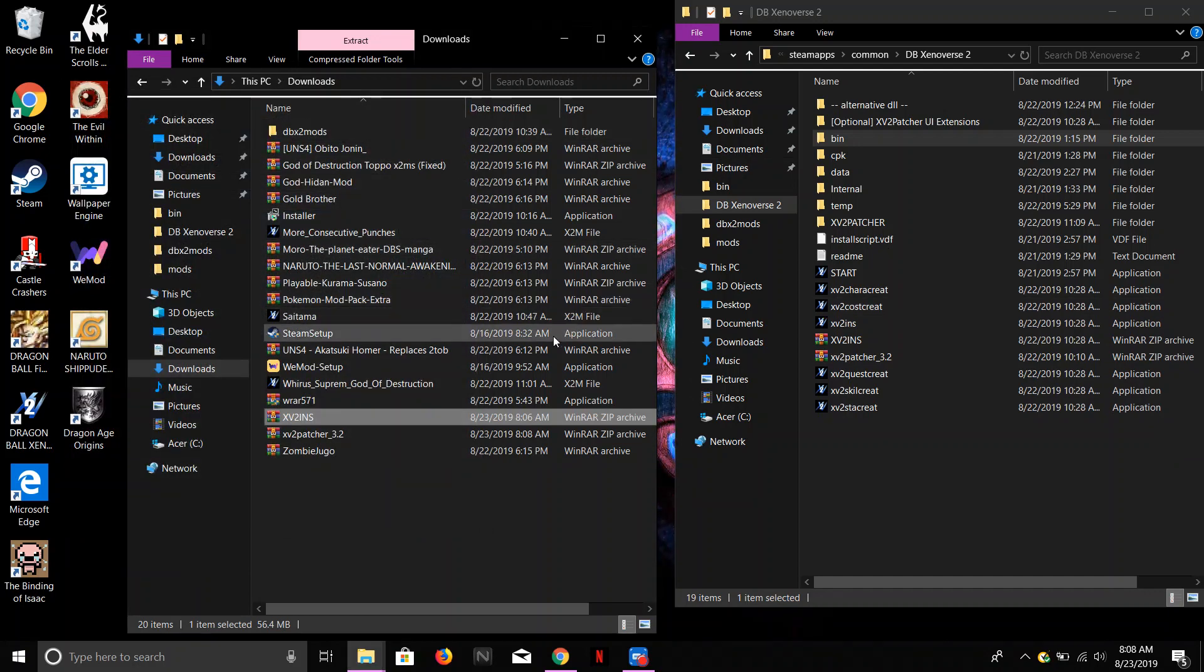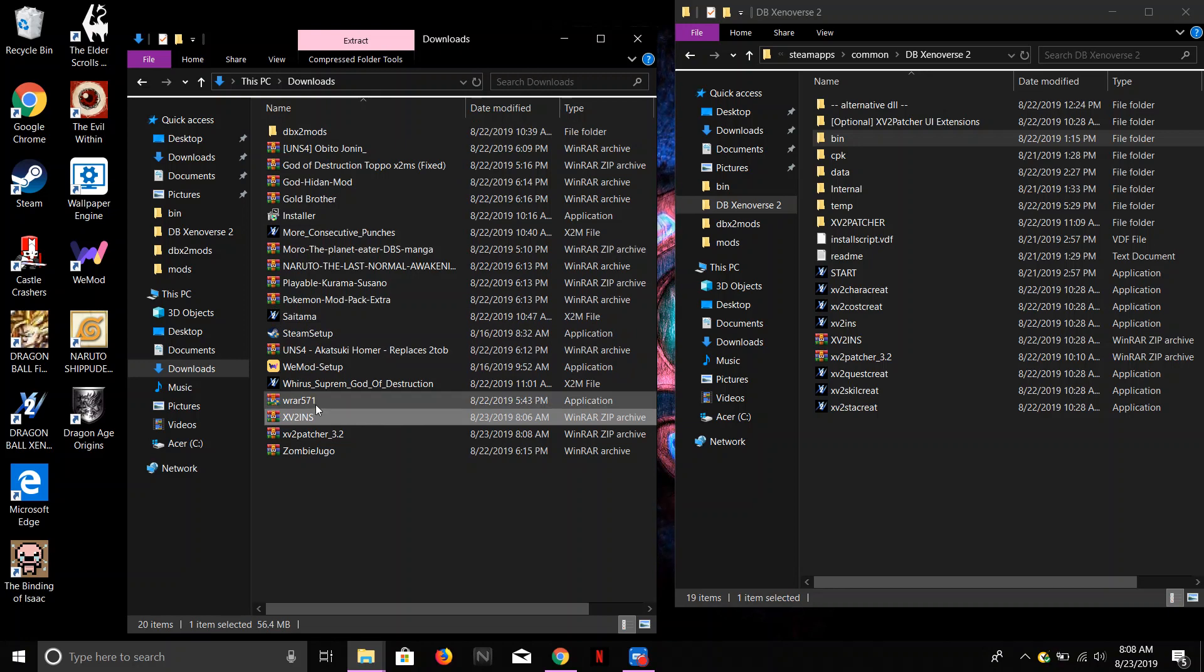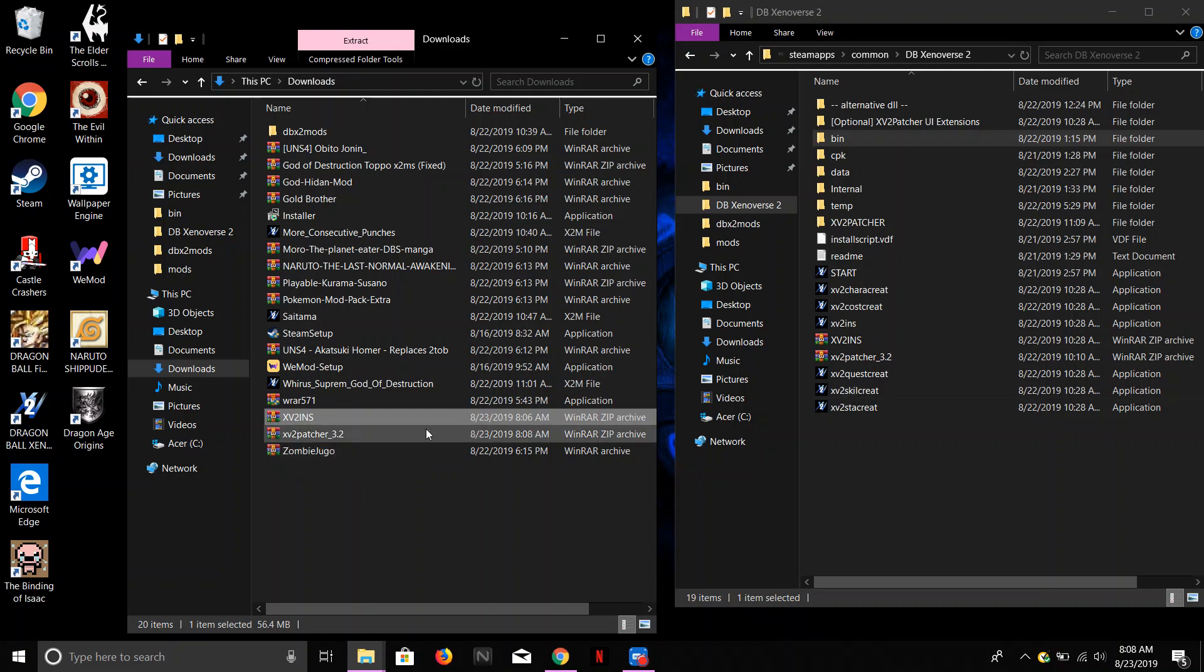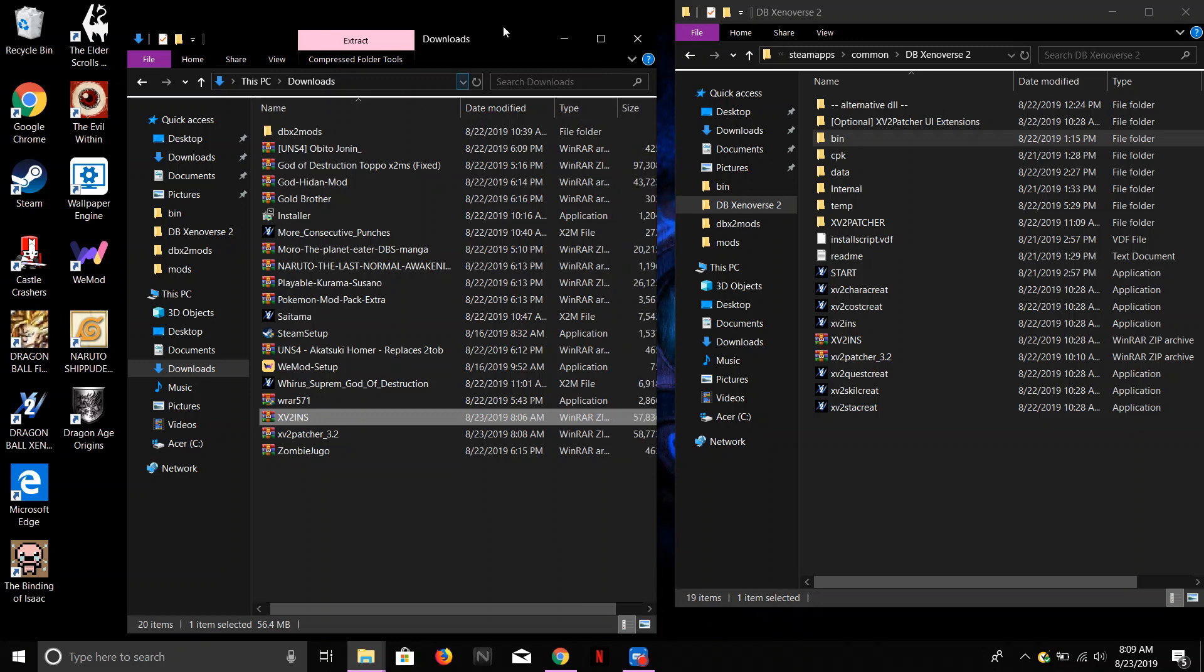If you're not using WinRAR, this thing right here, it does not matter, it's the same thing. All you got to do is just drag and drop. Just drag this all the way over here and drop it in. Alright, so that will be done right there.